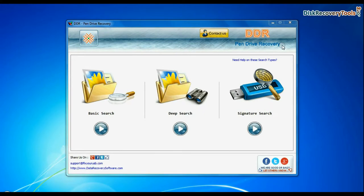Software has three recovery modes: Basic search, deep search, and signature search. Select any recovery mode and continue.